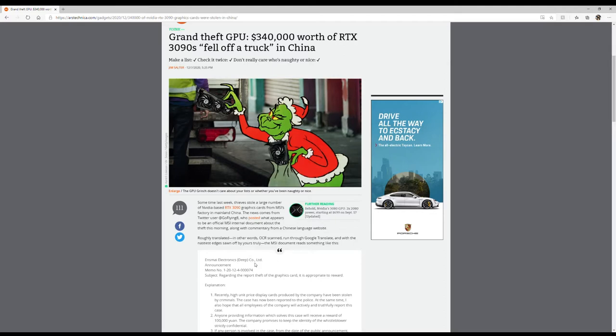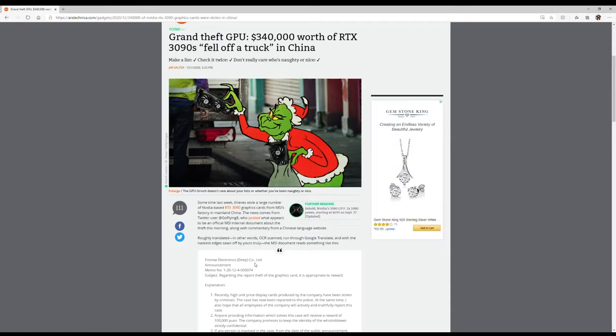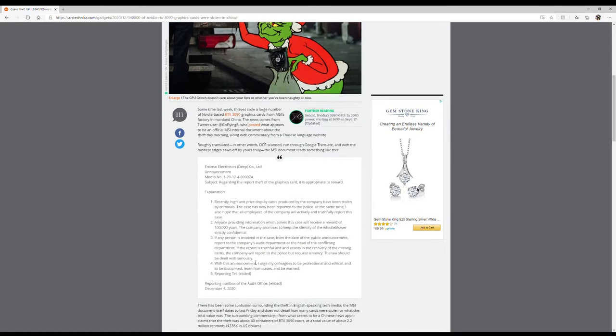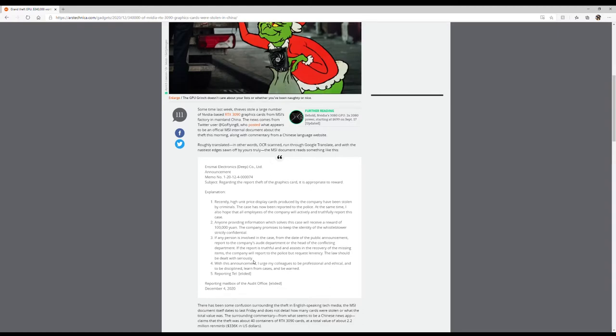One, they were taken by an employee. One, they were taken by someone they don't know. And then the other one is that they fell off the back of a truck. So I don't really know which one to believe, although we do know that it was about 40 cases of RTX 3090s went missing.